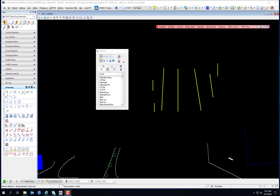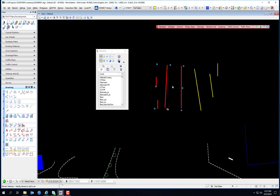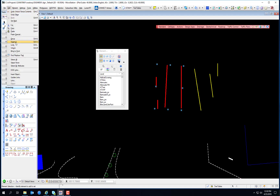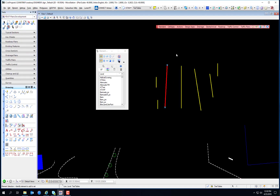A group is a complex element whose component elements need not be connected. A group is actually an unnamed cell — unlike named cells, groups are not defined in cell libraries. For this reason, groups are sometimes called orphan cells. The user creates a group by selecting the elements and then from the MicroStation menu selects Edit Group. To ungroup them, simply go Edit, Ungroup.